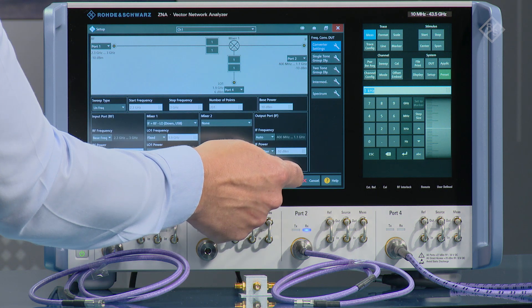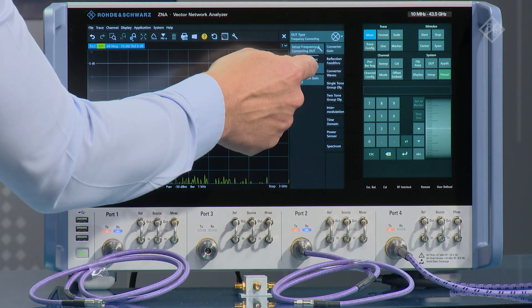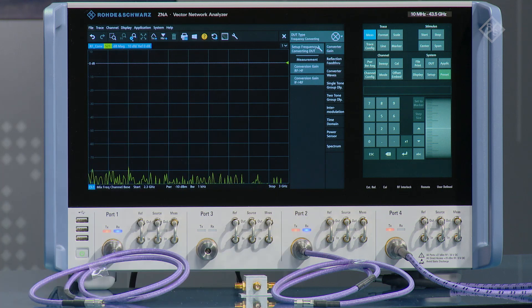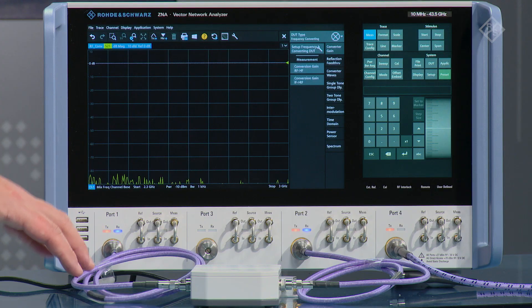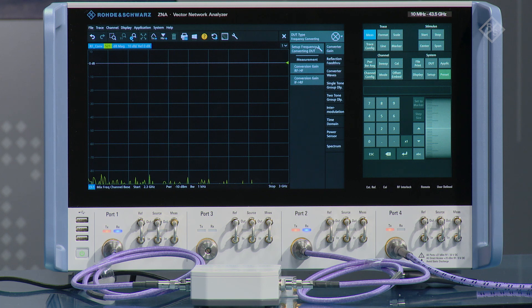Then we can select OK and from the measurement list we can choose conversion gain RF to IF. To perform the calibration, the first step is that we're using an automatic calibration unit. I have this connected between ports one and two. We can initiate the calibration routine.